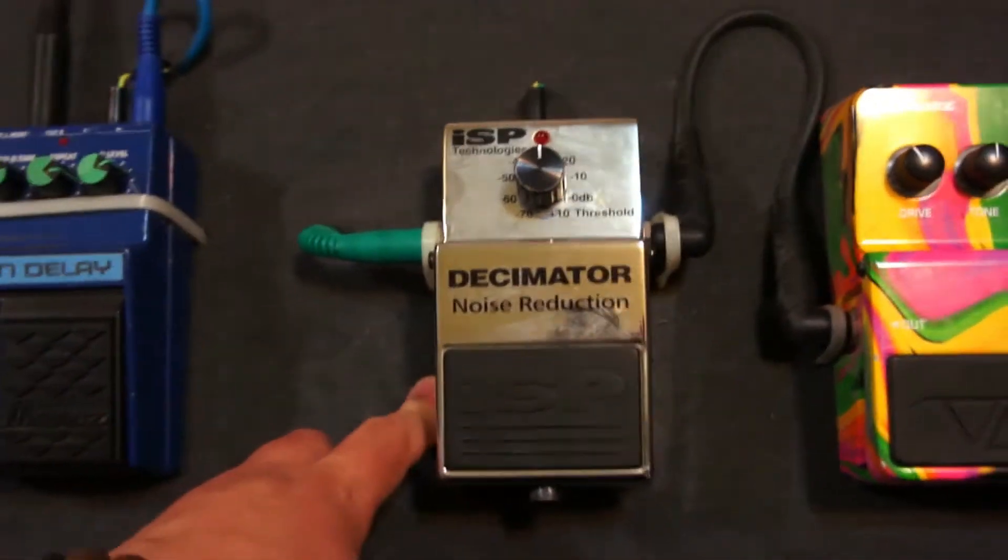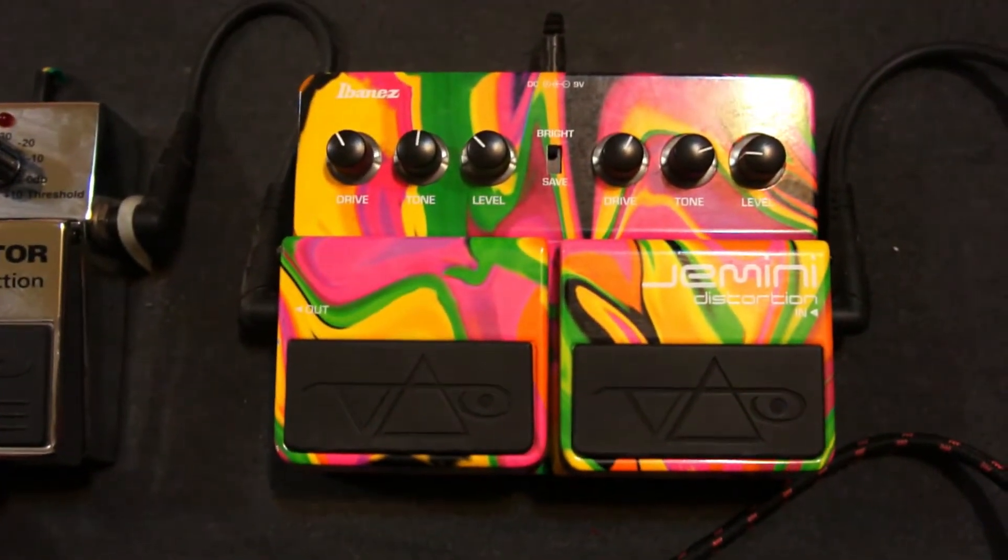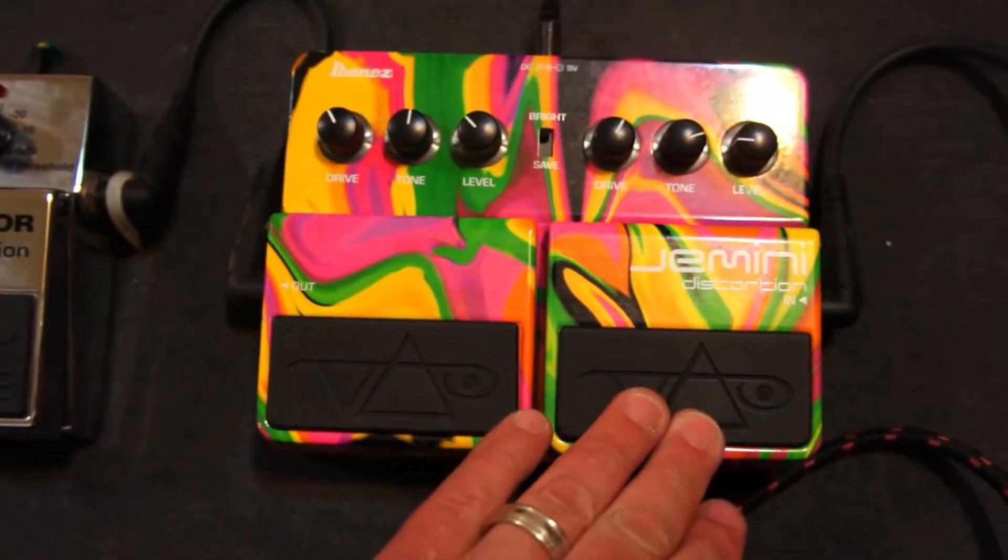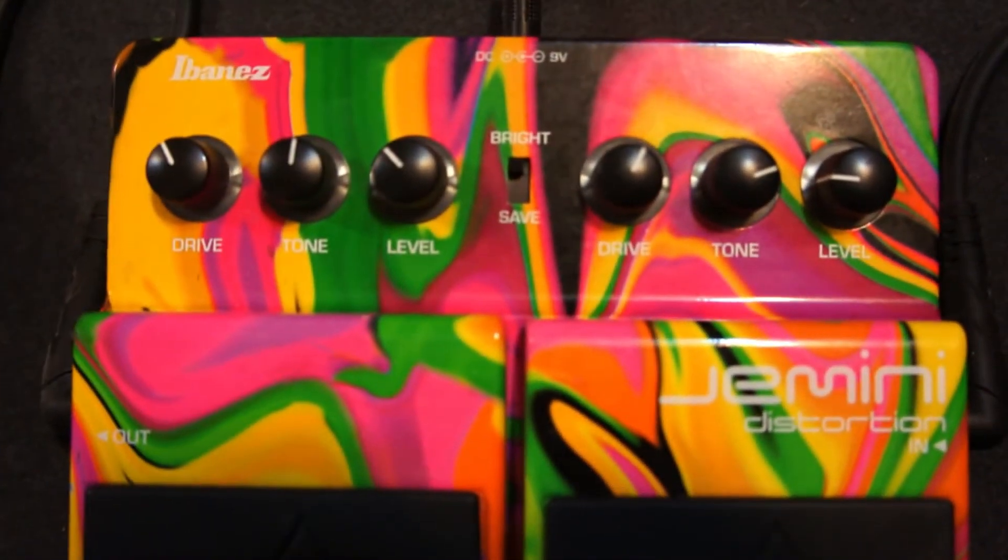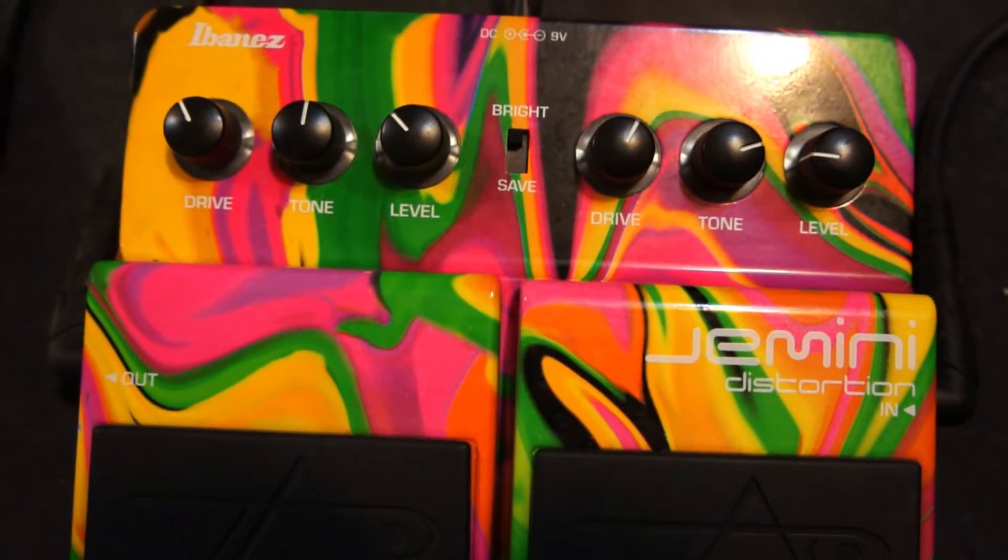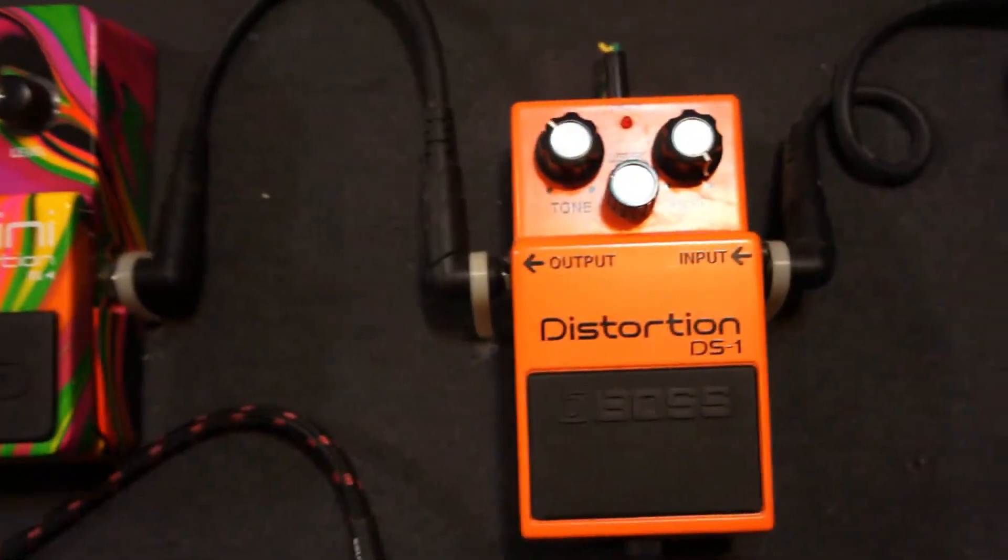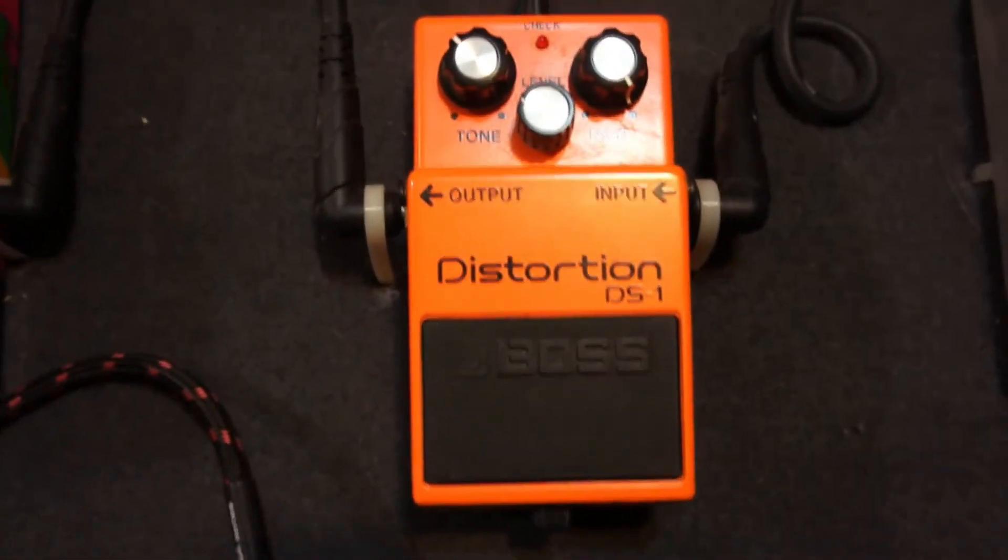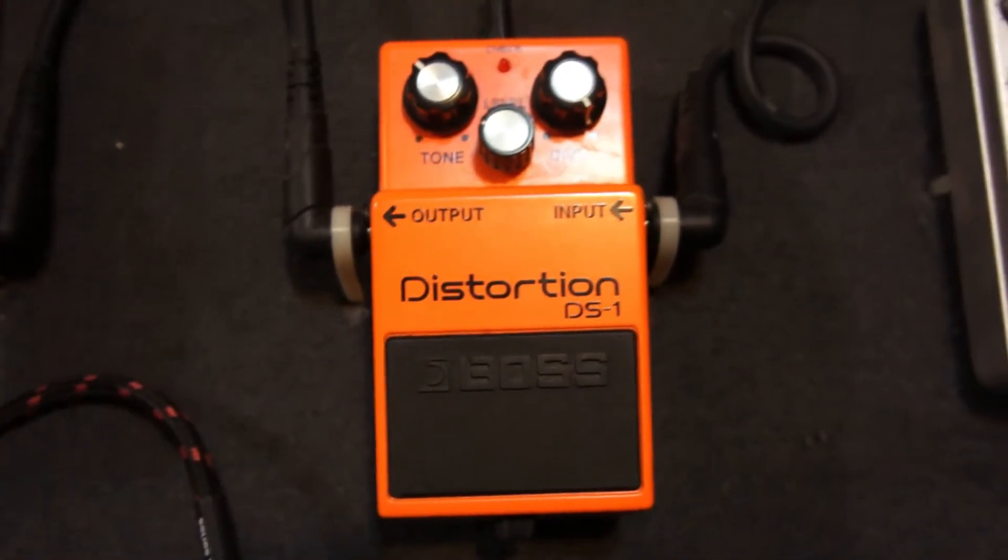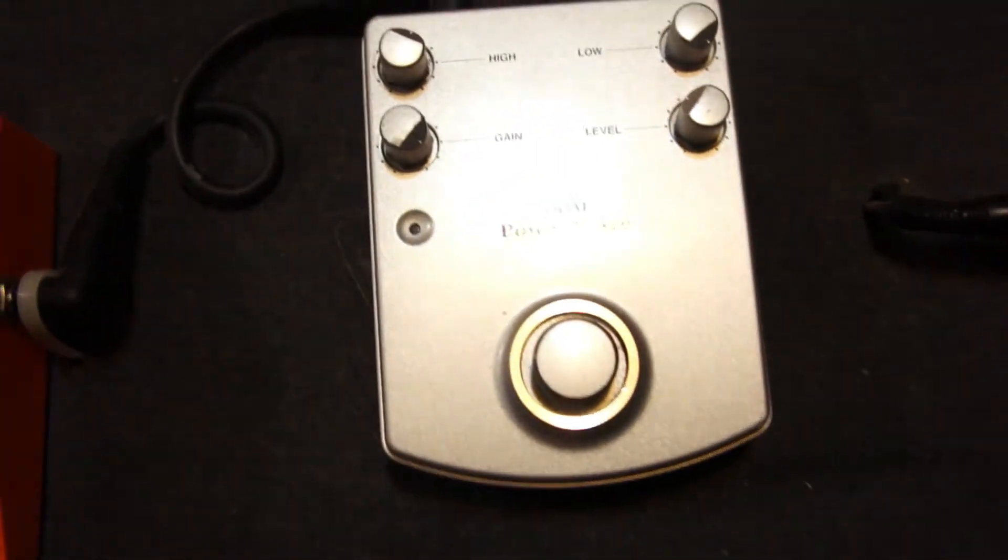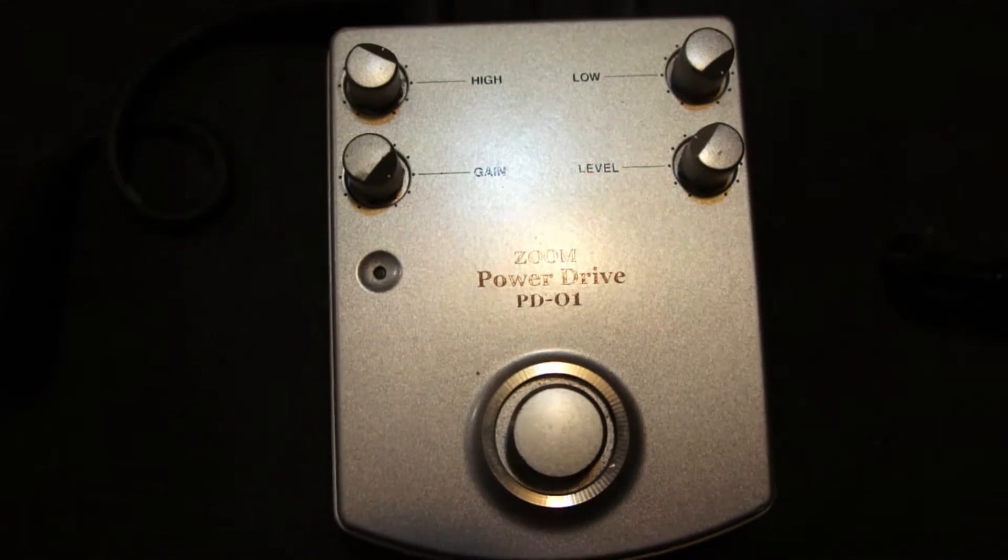Después, utilizo el Gemini, que es un doble distorsionador que funciona muy bien. Esta es la ecualización que yo manejo en el distorsionador. Manejo un sonido muy bajo, un distorsionador muy bajo. Y para darle fuerza uso un segundo distorsionador, un Distortion Boss. Después sigue un tercer distorsionador, que es un Zoom. Me gustó bastante el sonido.